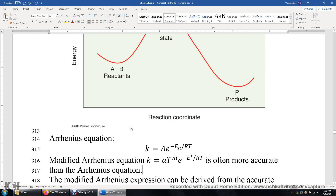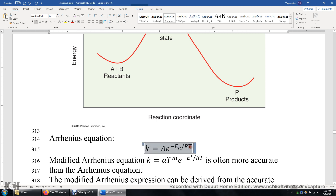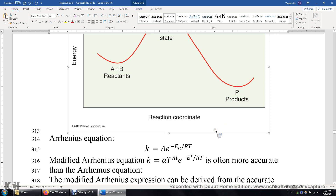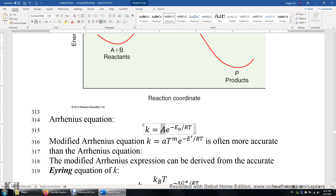When calculating the reaction rate constant, three equations can be used. First, the Arrhenius equation. Then the modified Arrhenius equation, which is usually more accurate. The difference is that the Arrhenius equation has a pre-exponential constant, while in the modified Arrhenius equation, the constant becomes lowercase a times temperature to the power of m, where m can be a non-zero real number.